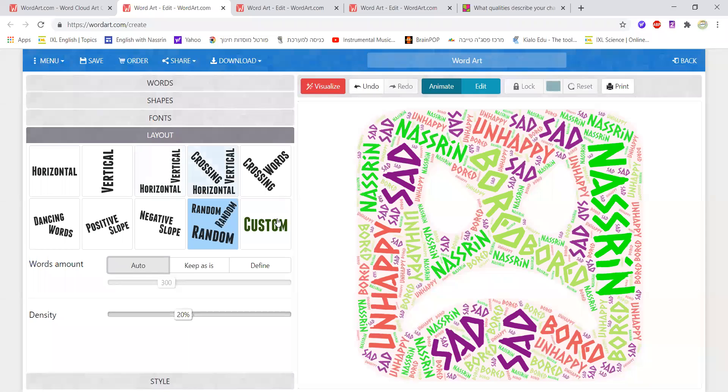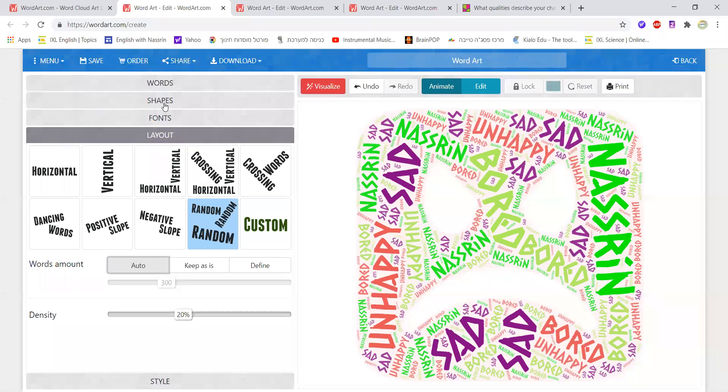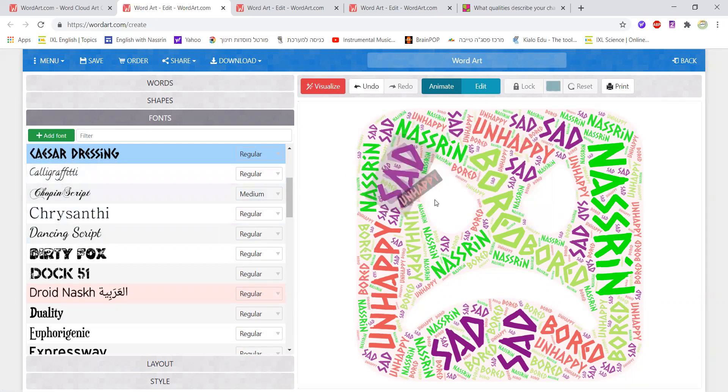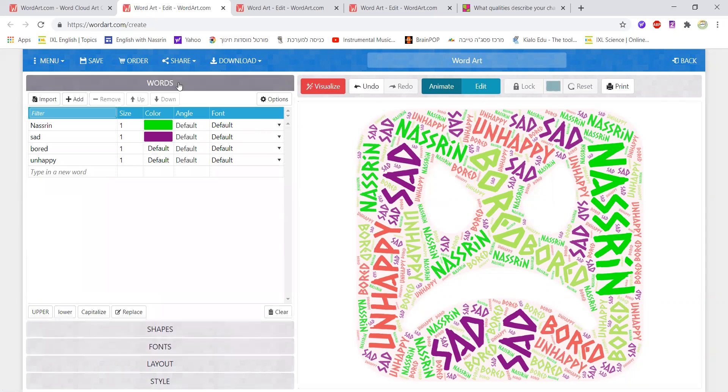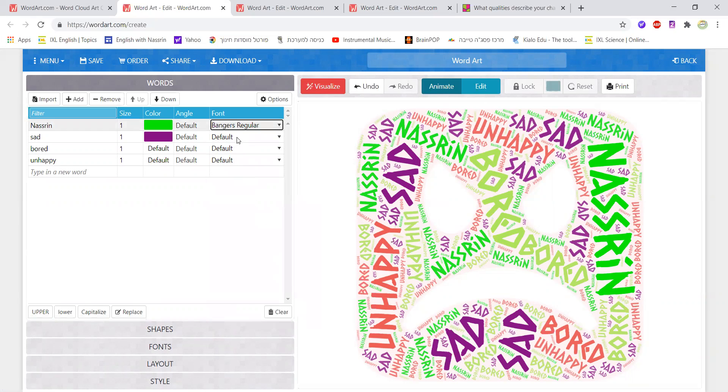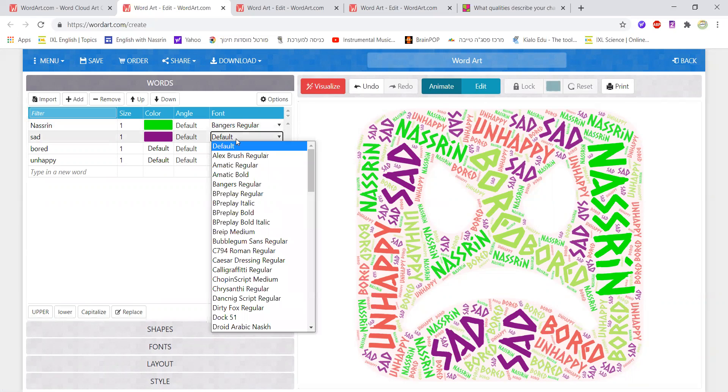I also have the option of choosing different fonts. I could work from here and choose a font where it would be default for all the words I have chosen or I could go up here where I have words and I could choose for every word a different font. For example, for Nasrin, I might choose something else.